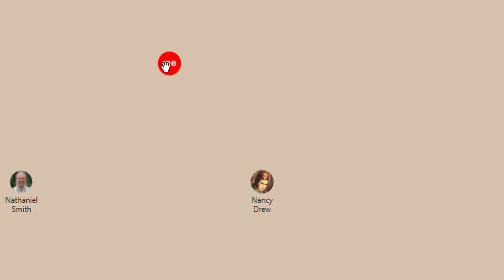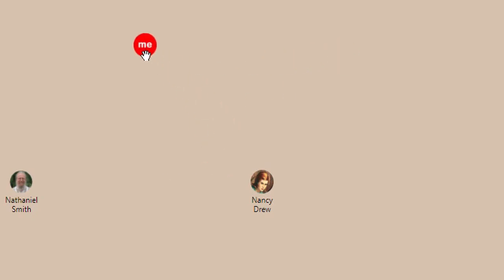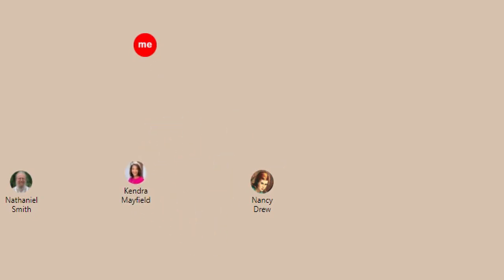On your own screen, you will appear as a red dot. When you drag that dot around, the other attendees will see your face move, and you will see theirs.